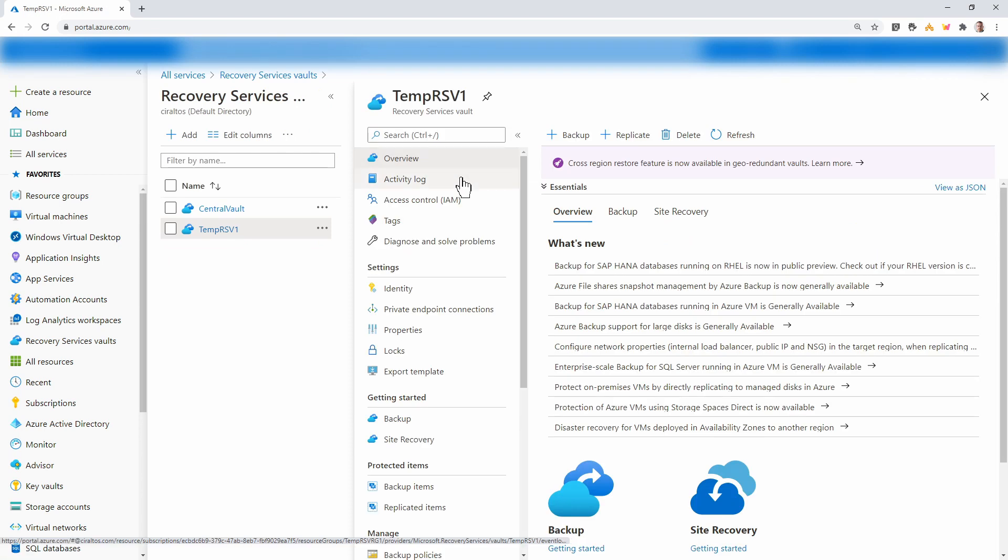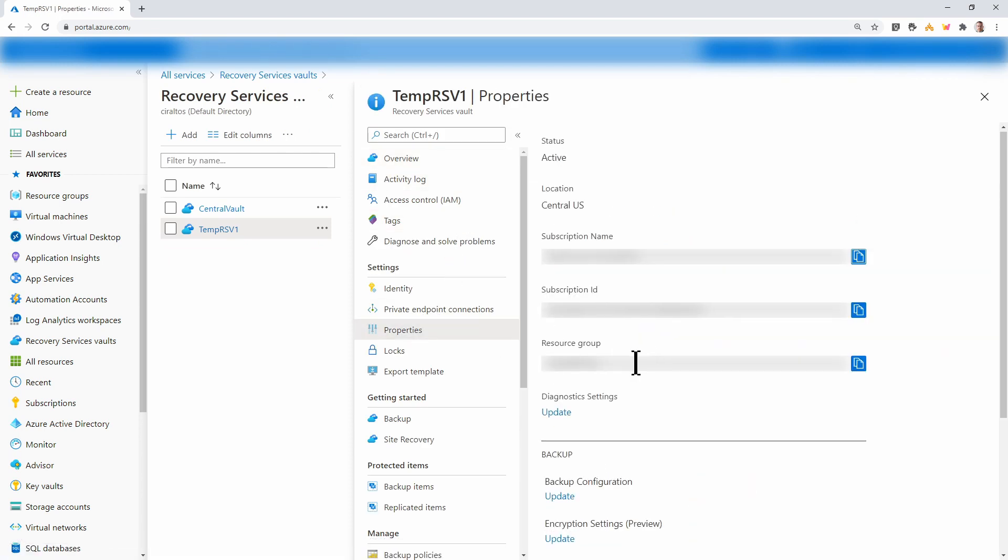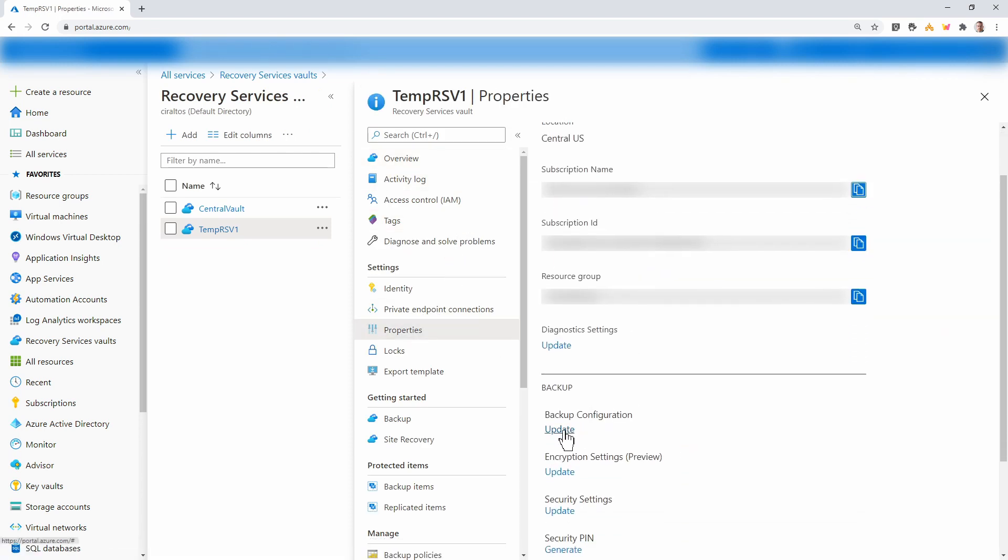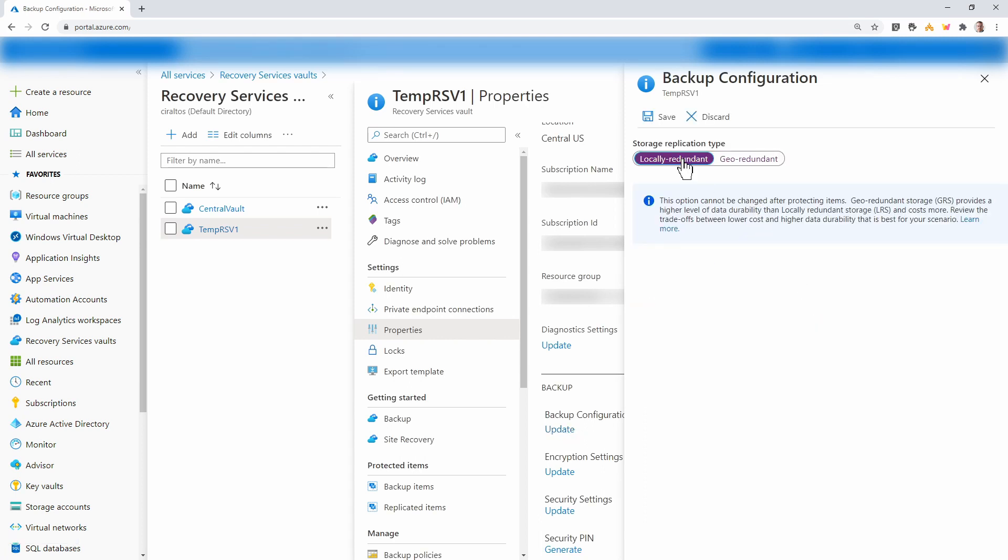Before I add anything, I'm going to go to properties and go to backup configurations. And I'll change this to locally redundant. Now you can leave it as geo-redundant. This comes down to cost. I don't need the geo-redundancy in the backup data.